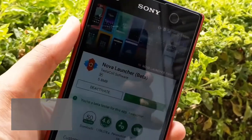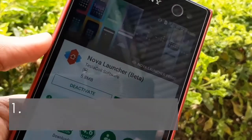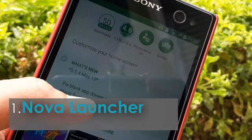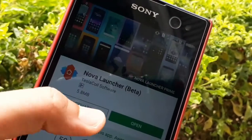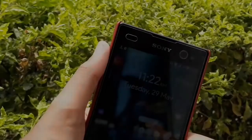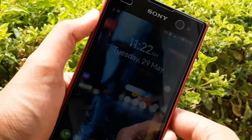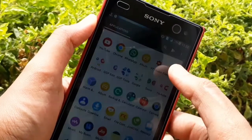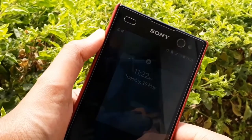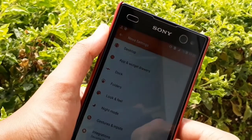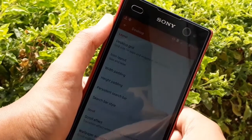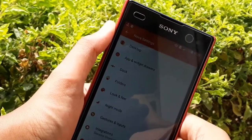Our first application is the Nova Launcher, which is a great launcher for Android. It's a minimal and premium launcher for Android. You can see it on the Play Store, and you will find the link in the description for all the applications so you can download them. You can see very cool effects.